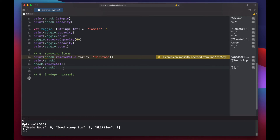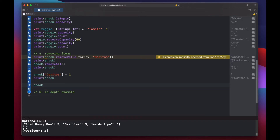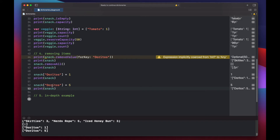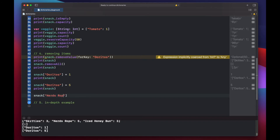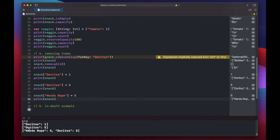It's important to know that keys must be unique inside a dictionary, but you can have multiple keys pointing to the same value. For example, setting snack["Doritos"] to 1 and then trying to set another Doritos key just updates the existing value to 5, since the key already existed. But we can add a different key, nerds rope, also set to 5 — so the keys don't match but the values do. We end up with five Nerds Rope and five Doritos.